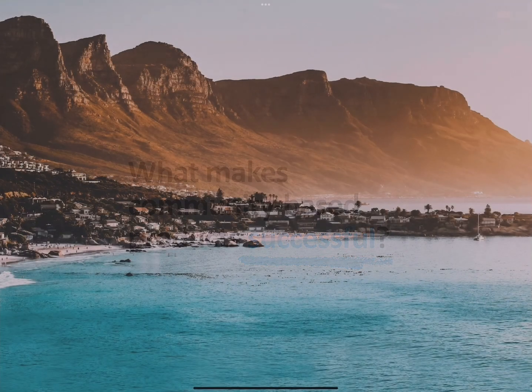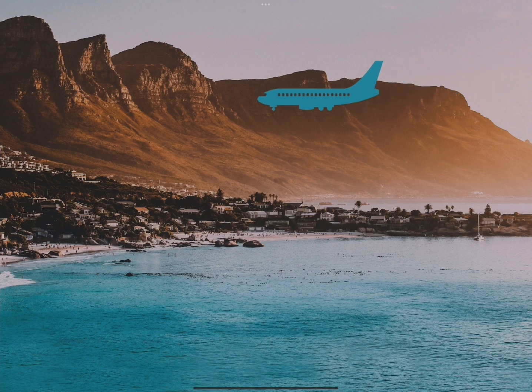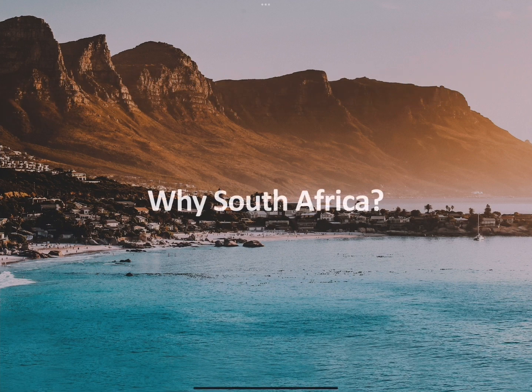So we decided to travel to South Africa to find our answers. You might be wondering, why South Africa?